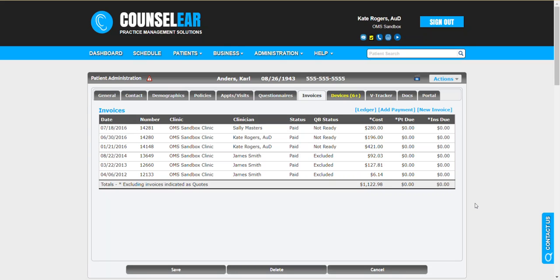The other main example revolves around copays. When the patient comes in before they're even seen by the provider, you want to go ahead and take, let's say, a $20 copay prior to them being seen by the provider. So we're going to look at both those scenarios.